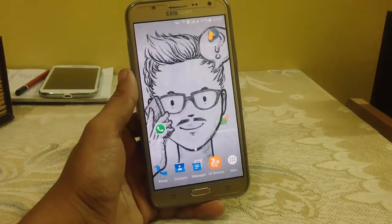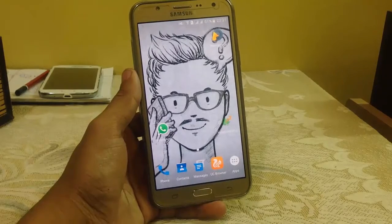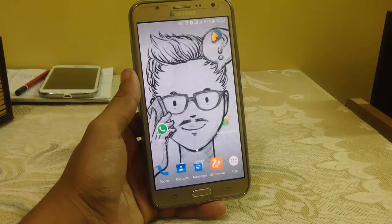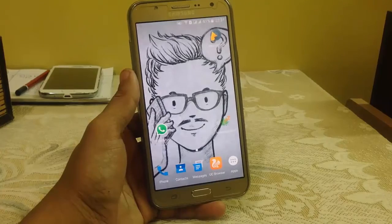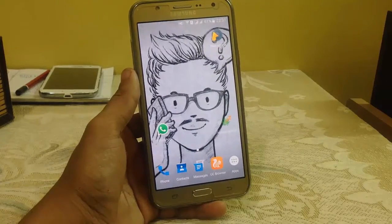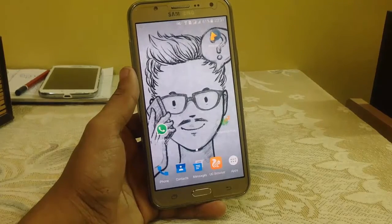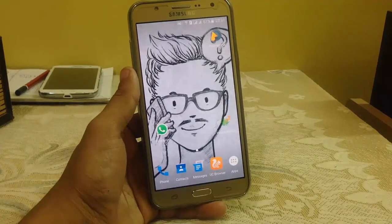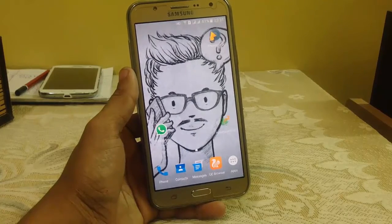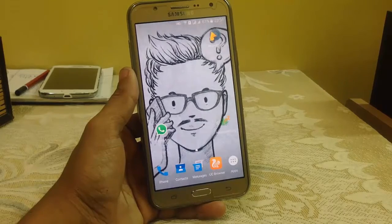Hello guys, welcome to my channel Tech Portal. In this video I am going to show you how to install a custom kernel in your Samsung Galaxy G7. But before doing anything, I want to tell you that this is only a tutorial on how to install a custom kernel in your G7, and it is not a perfect kernel because it has some little bugs which will be removed by the developer.